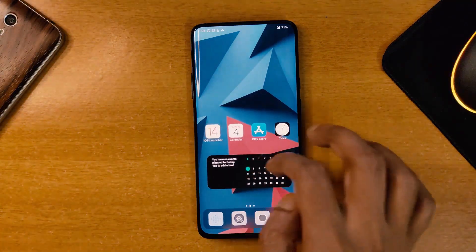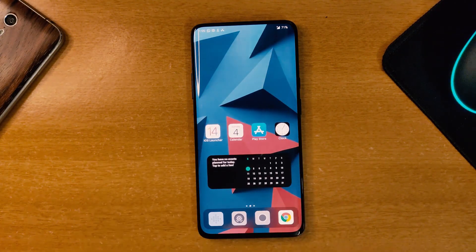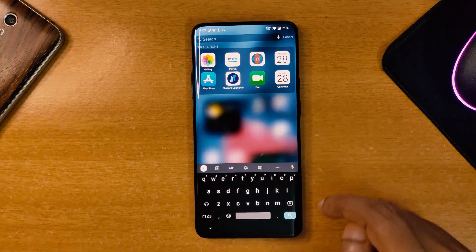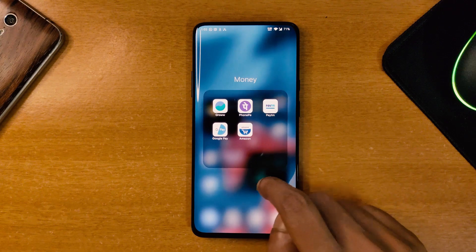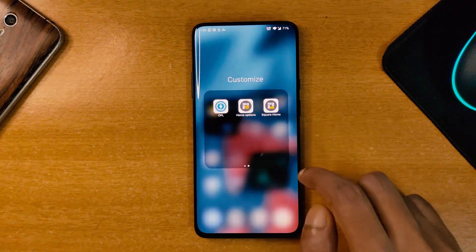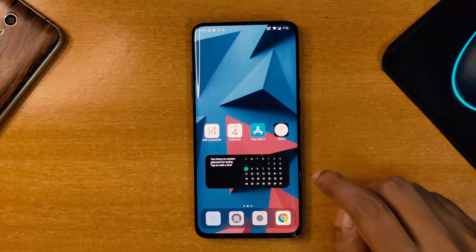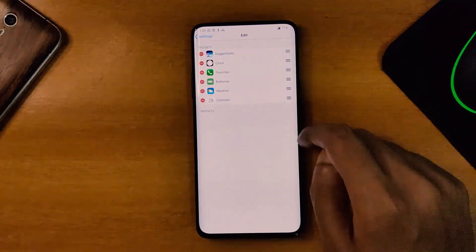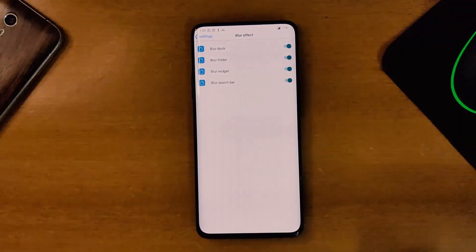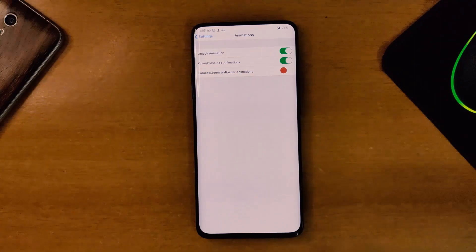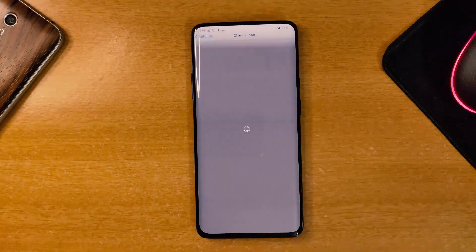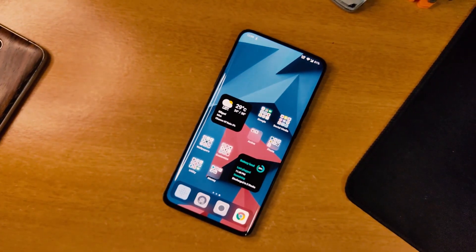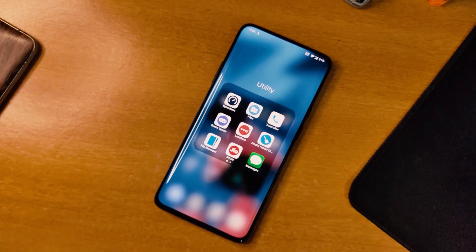The next launcher is called Launcher iOS 14, which has a 4.8 rating on the Play Store. As the name suggests, it is an iOS launcher. If you love the recent iOS update and want to customize your phone like iOS 14, you must give it a try. The only thing is there are ads in this application. In the settings, while connected to the internet, you can customize the grid size, add iOS widgets, add blur effects, add iOS animations, change icons, and many more. If you are bored with your Android launcher and want to try out iOS 14 looks on your phone, it is the best option for you.